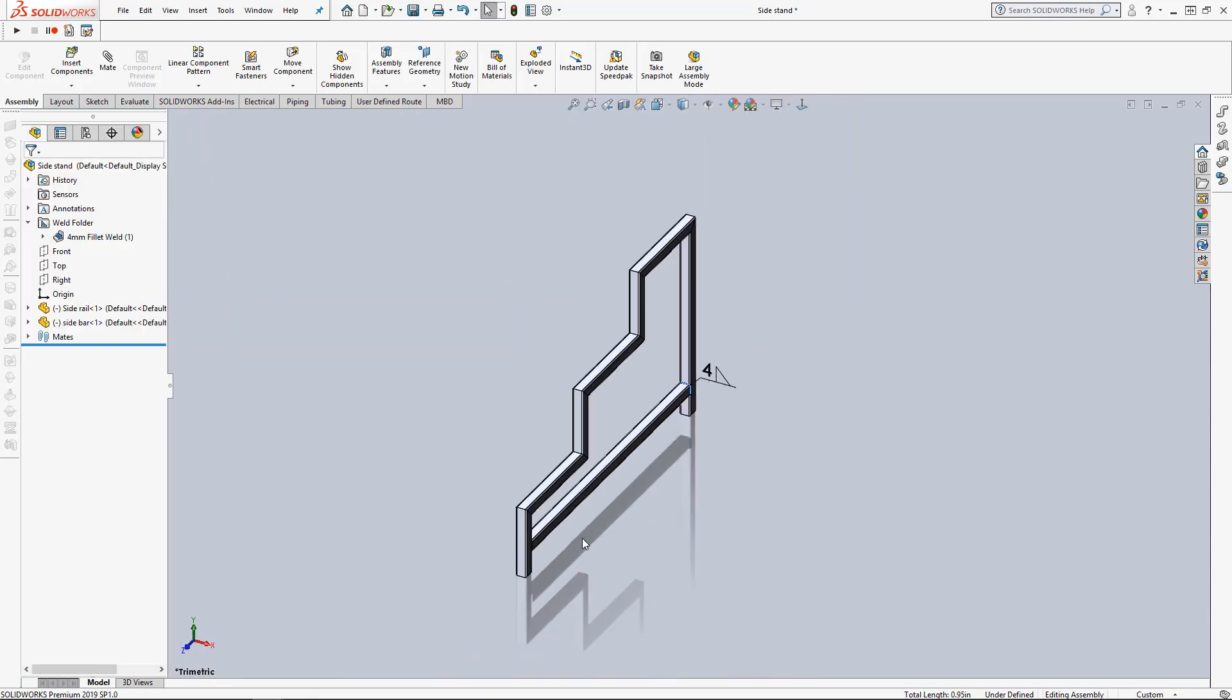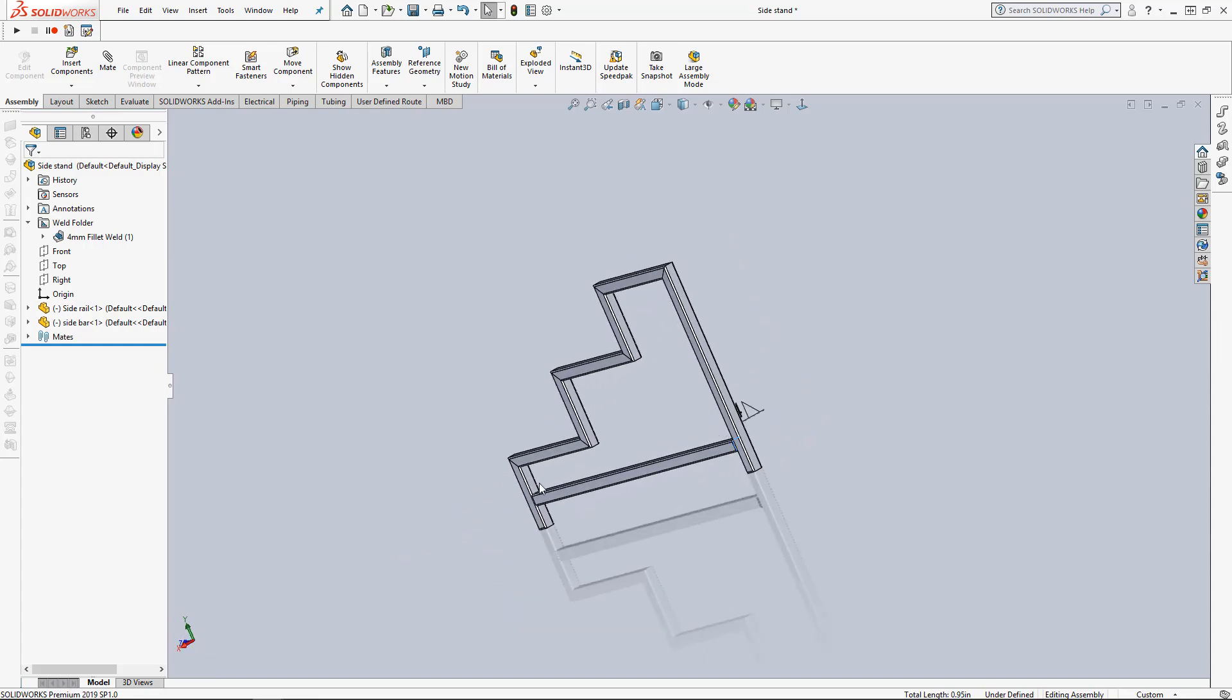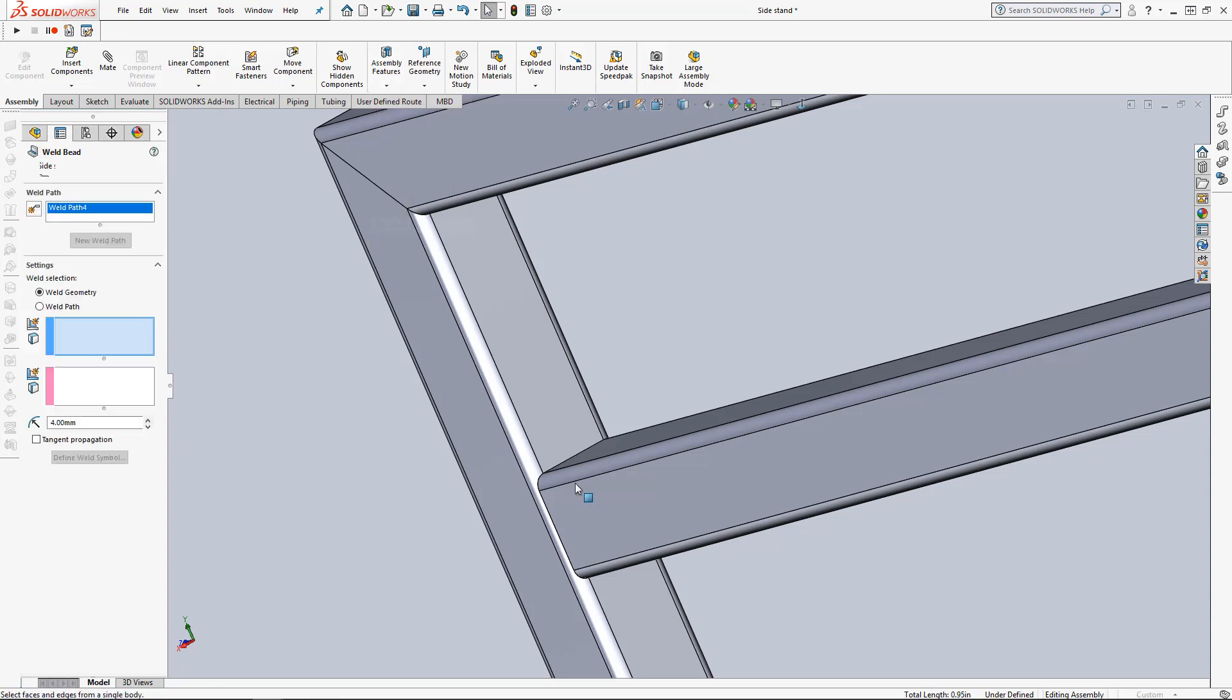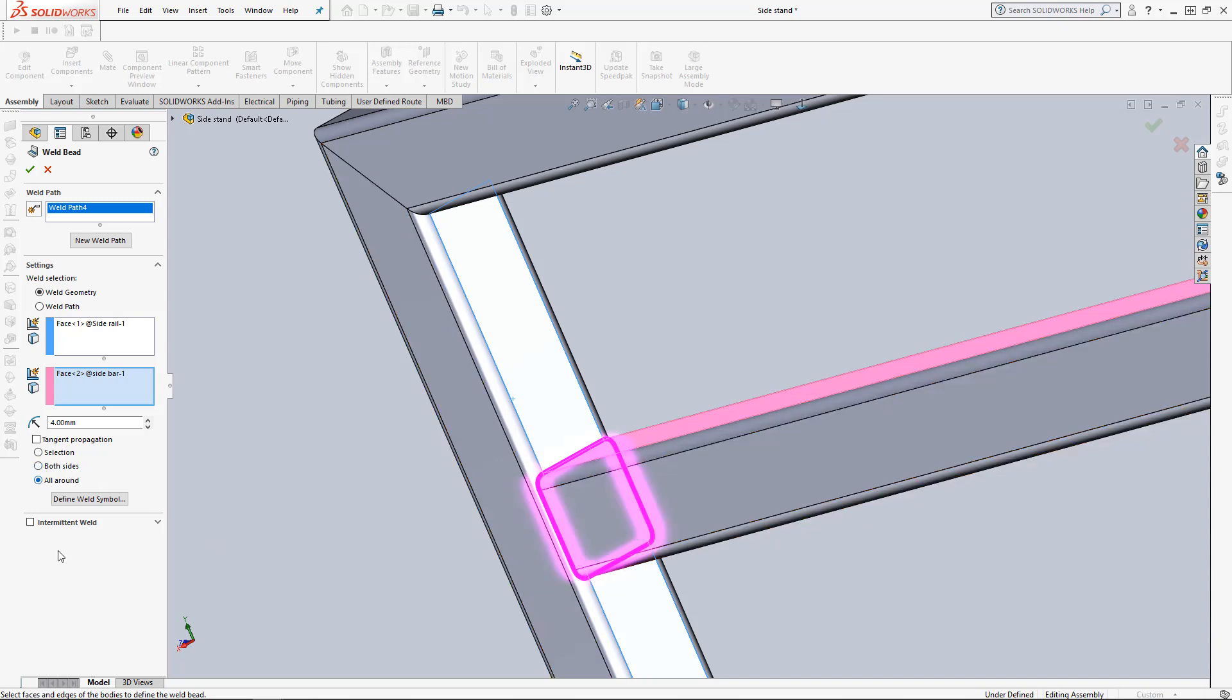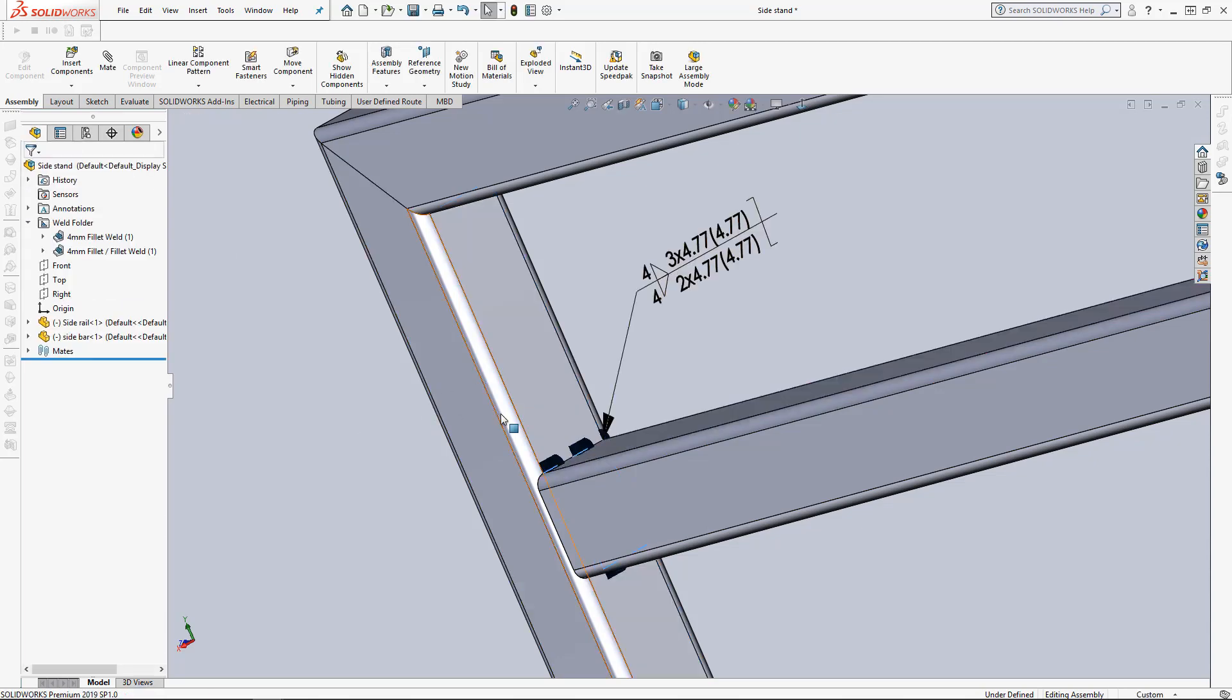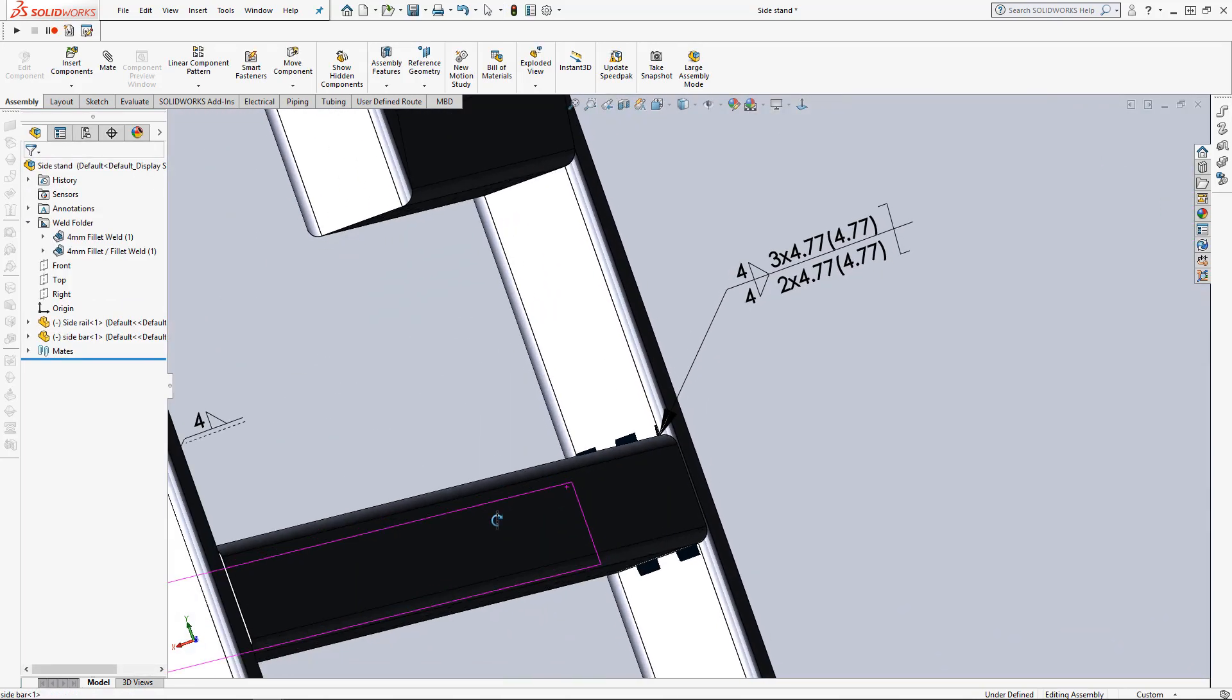Or if we go over here we can add another weld bead. Select our two faces. And we can tell it to be on both sides of the weld so it adds it on either side. Or we can say all around, and this will add a weld bead all around the member. We can also stagger these and make them intermittent as well. As you can see we have two weld beads here on either side and they are staggered. That's it for the assembly.